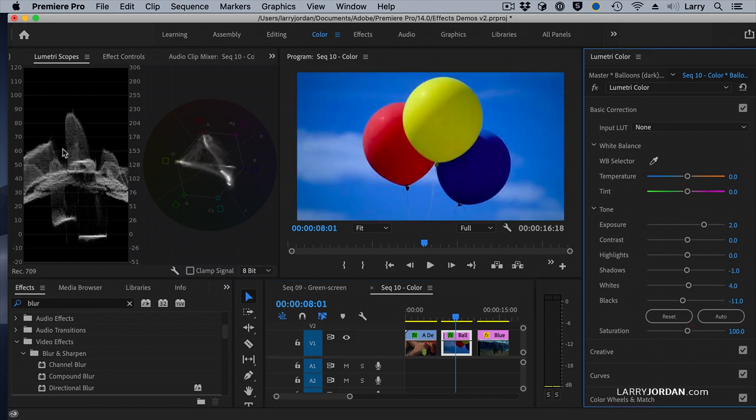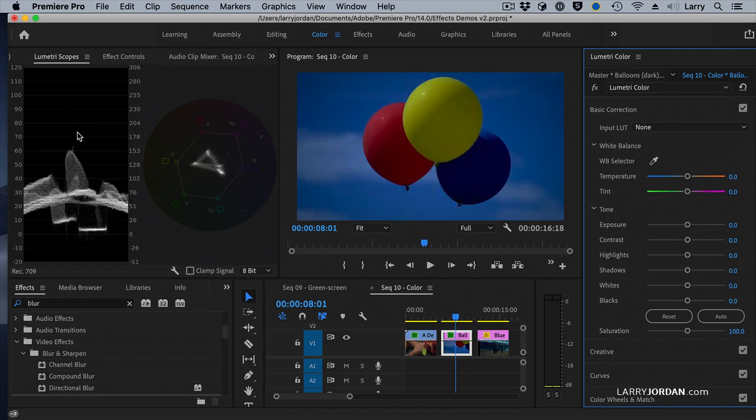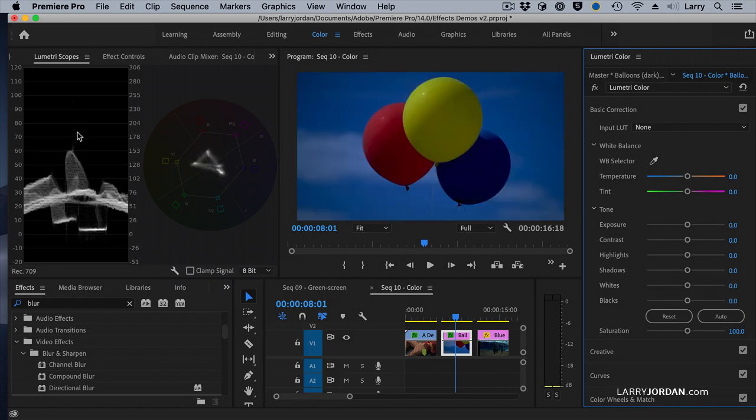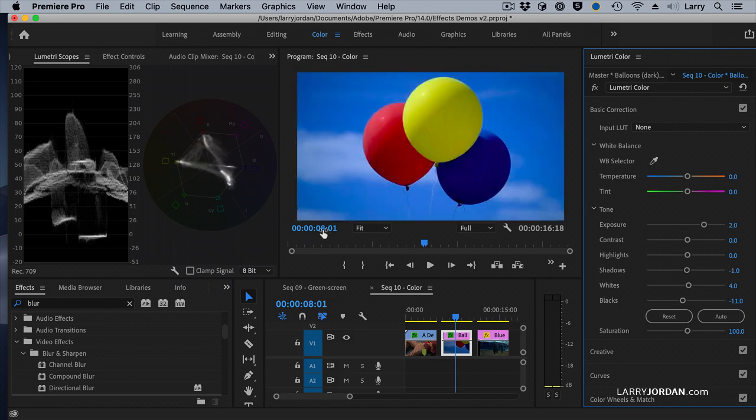Look at what just happened. Look at our saturation levels are popping up. Our grayscale values are up. This is before, and this is after. Before, and after. A single button called Auto.